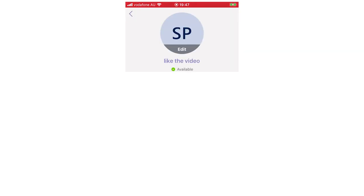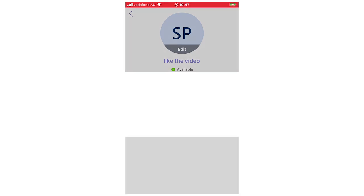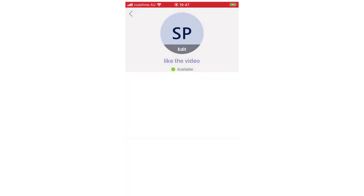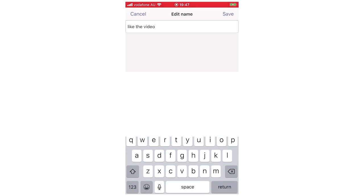You can also change it by clicking the edit on your initials or your profile picture there. Then it will come up saying edit name, you're going to click on that and then you can change it in there again.